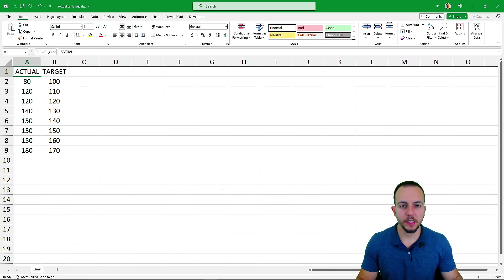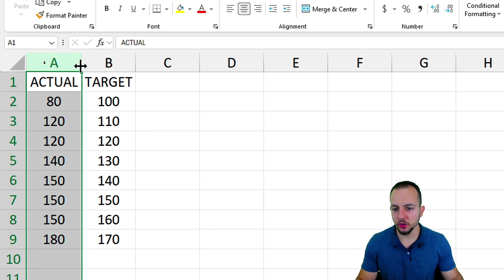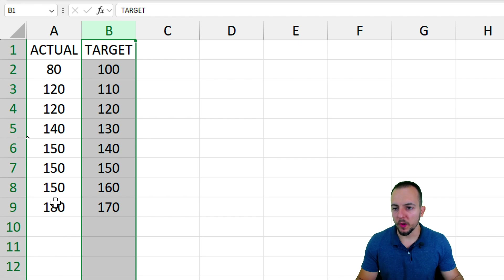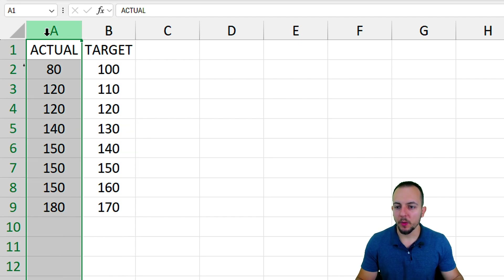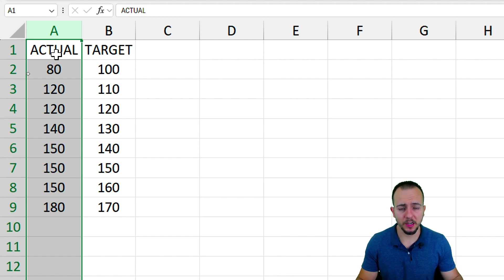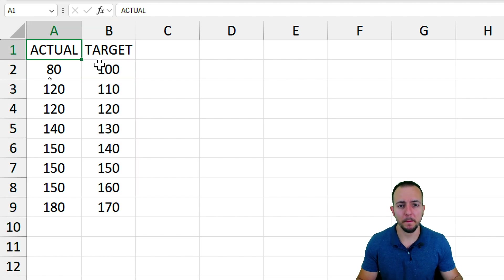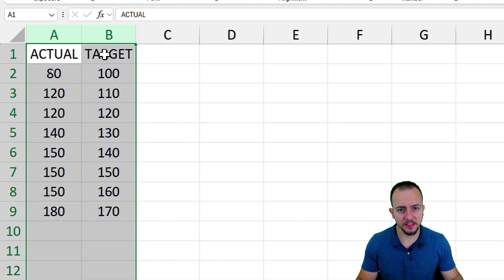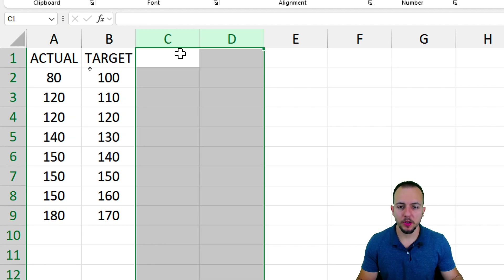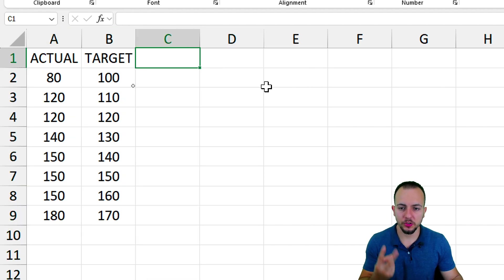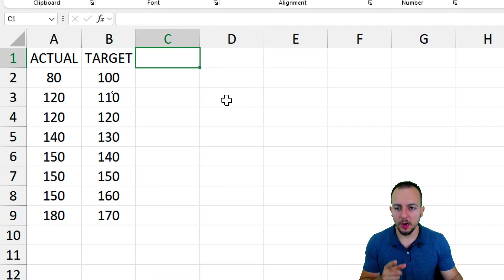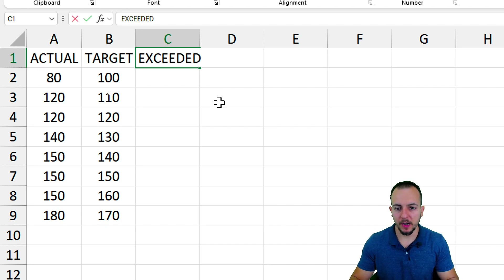To create a chart comparing actual versus target values, we need both pieces of information. I already have the first column as the actual or current value, and the second column as the target or goal — the values that need to be met. Now in helper columns, I'm going to use two new columns to calculate the exceeded values and the remaining values.